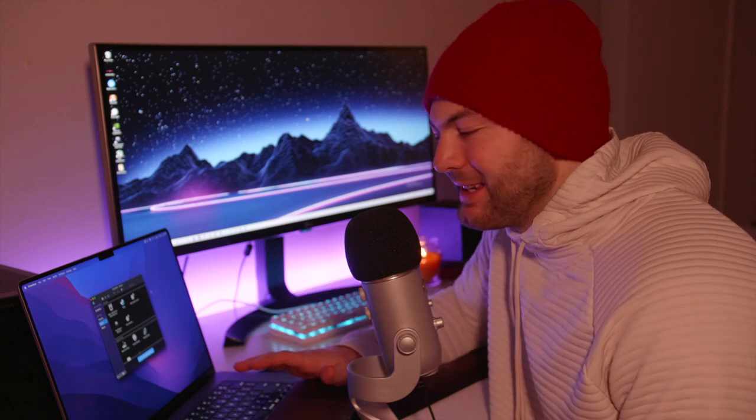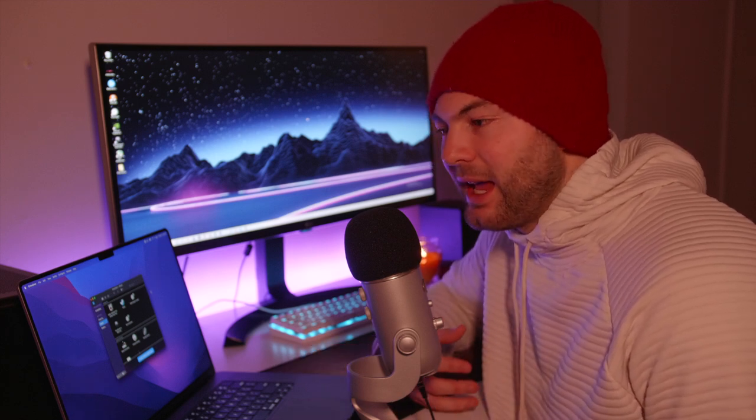What's up guys, my name is Jake and today we're going to be going over how you can completely fix stutter issues when using CrossOver to play games on your MacBook Pro. Ever since I've been using CrossOver, stutter is something that has caused problems for me and made the games a little bit less enjoyable.